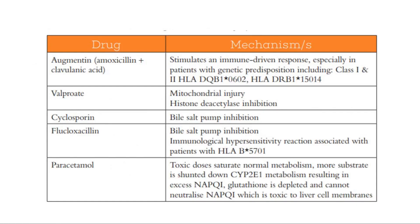This table shows the mechanism of action of the drugs that can cause jaundice. Augmentin stimulates an immune-driven response, especially in patients with genetic predisposition. Valproate causes mitochondrial injury and histone deacetylase inhibition. Cyclosporin causes bile salt pump inhibition. Flucloxacillin causes bile salt pump inhibition and an immunological hypersensitivity reaction associated with patients with HLA-B5701. Paracetamol: toxic doses saturate normal metabolism; more substrate is shunted down CYP2E1 metabolism, resulting in excess NAPQI. Glutathione is depleted and cannot neutralize NAPQI, which is toxic to liver cell membranes.